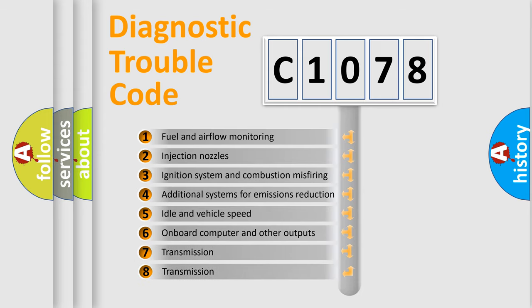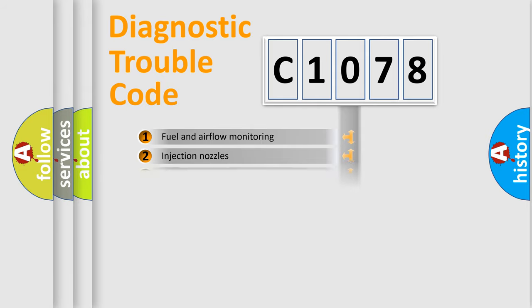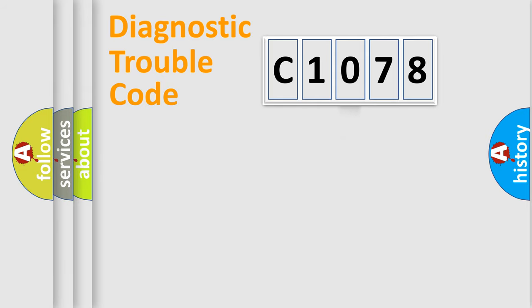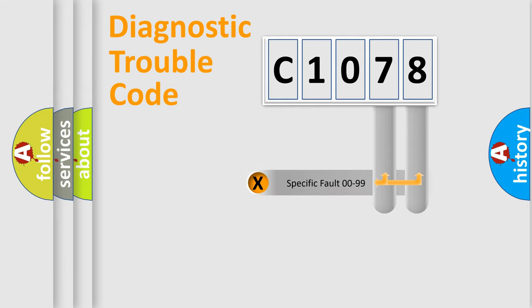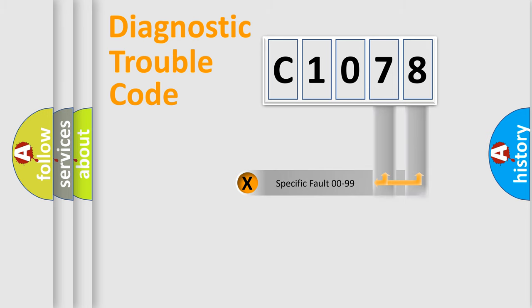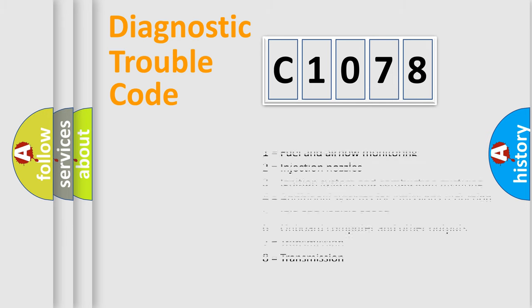The third character specifies a subset of errors. The distribution shown is valid only for the standardized DTC code. Only the last two characters define the specific fault of the group. Let's not forget that such a division is valid only if the second character code is expressed by the number zero.